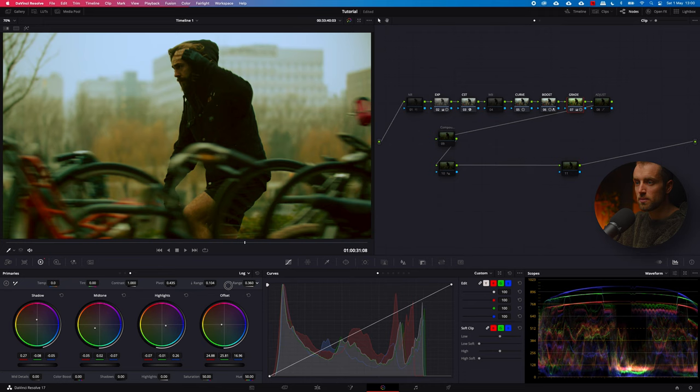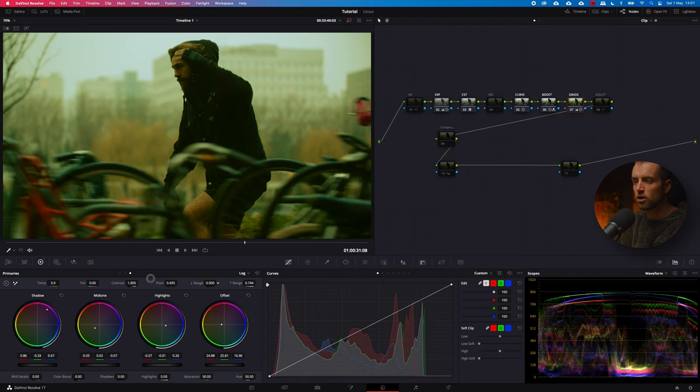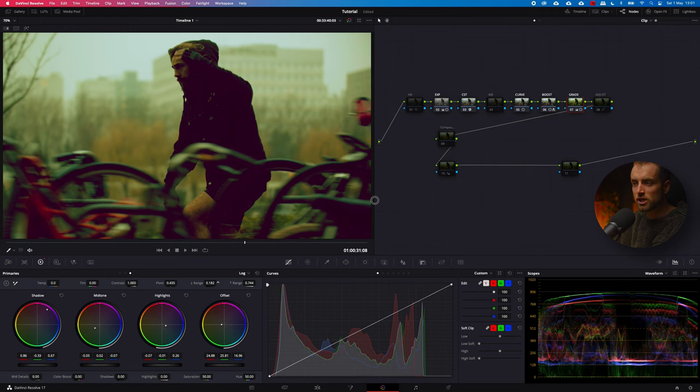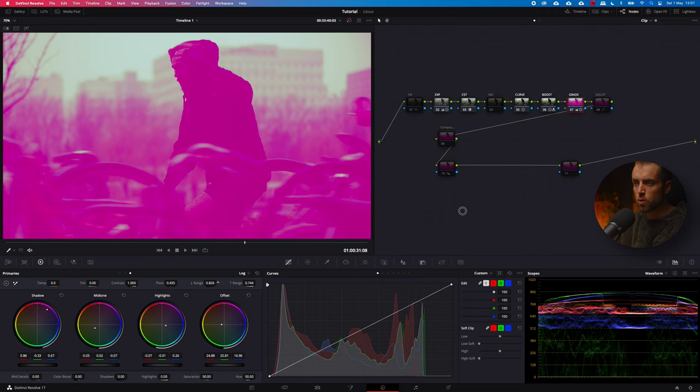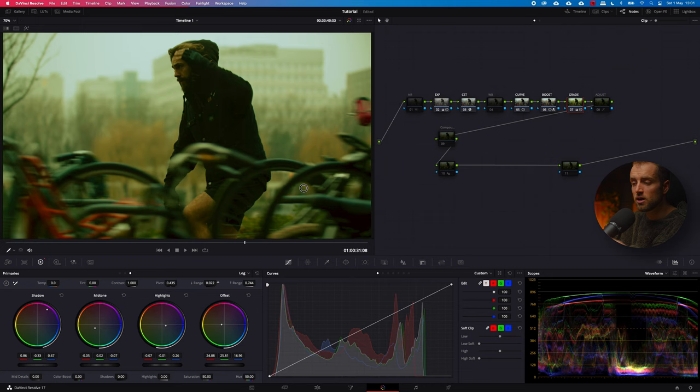So what the low and high range do — they actually work like a mixer. Whenever I push in a lot of magenta and then take out all the low range, nothing happens. But once I start to add in that low range, you can see that my shadow area is filled with that magenta. This way you have a lot of control over where you want your shadows and colors to be affected.